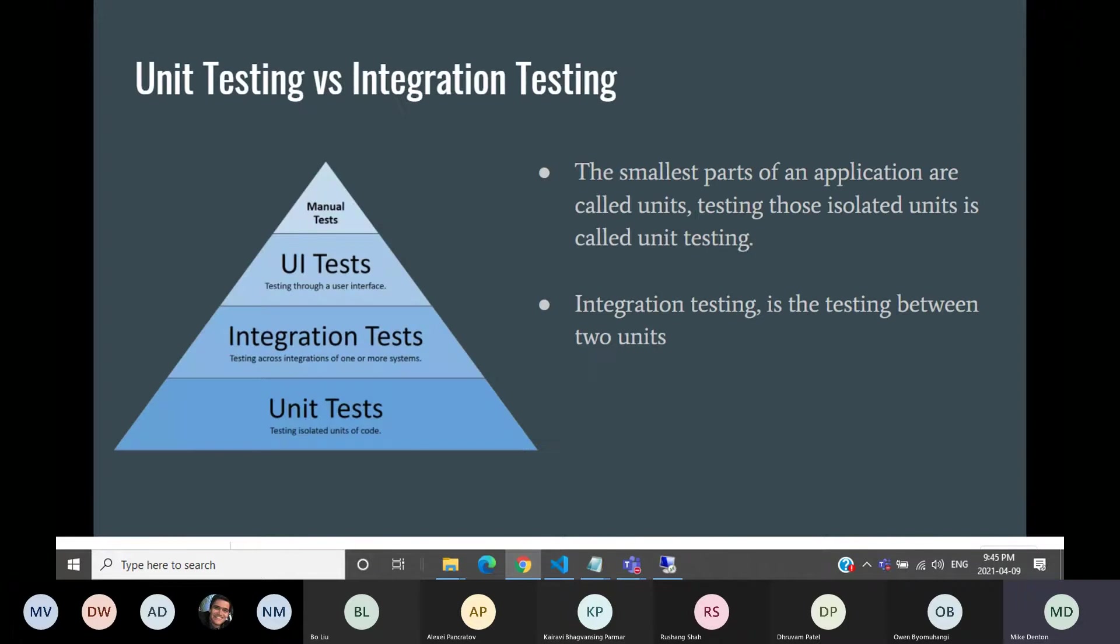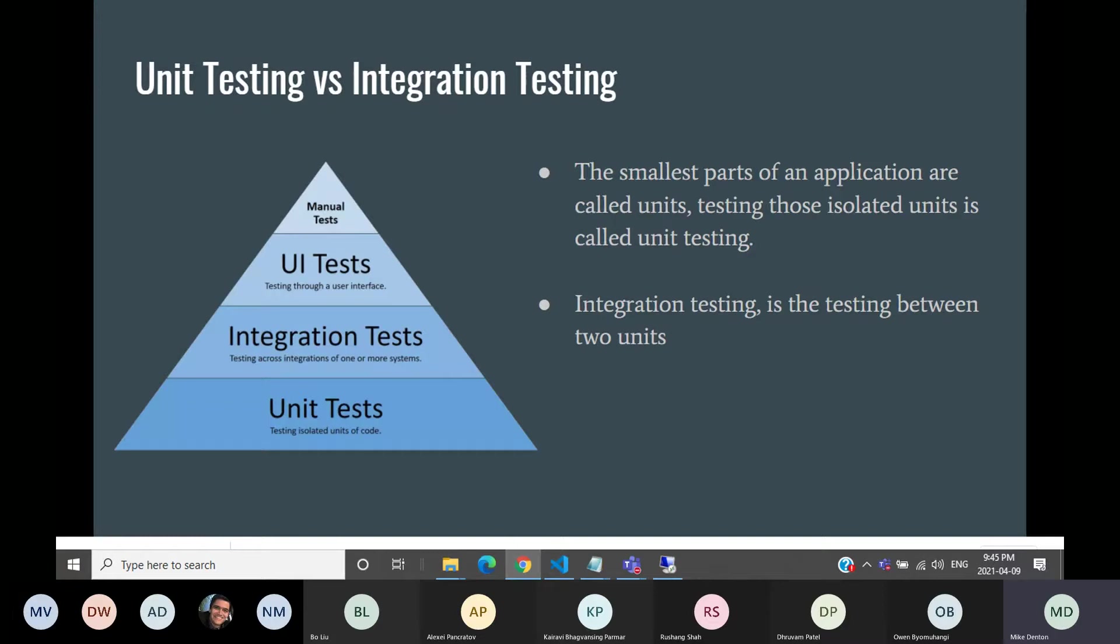Unit testing and integration testing. Usually the smallest parts of the application are called units. Therefore, you might want to isolate a unit test, often called unit testing. So you might want to test little pieces of your components in the unit test. Integration testing, you often hear the difference is when you're testing between two units. So you have two pieces of functionality that need to be tested together.